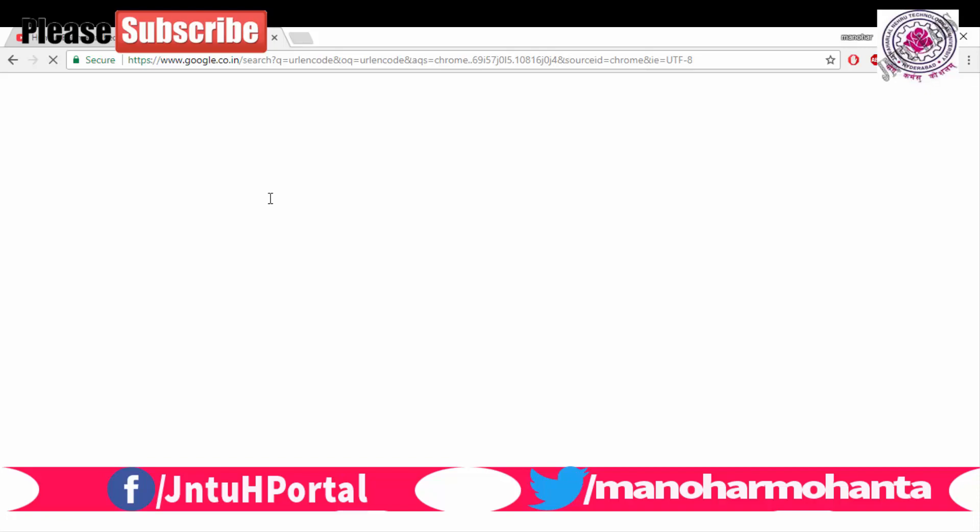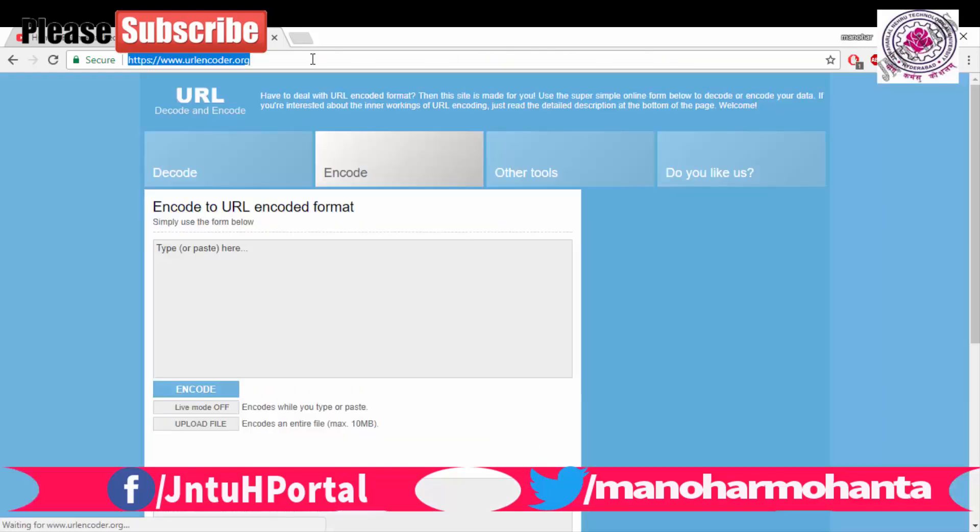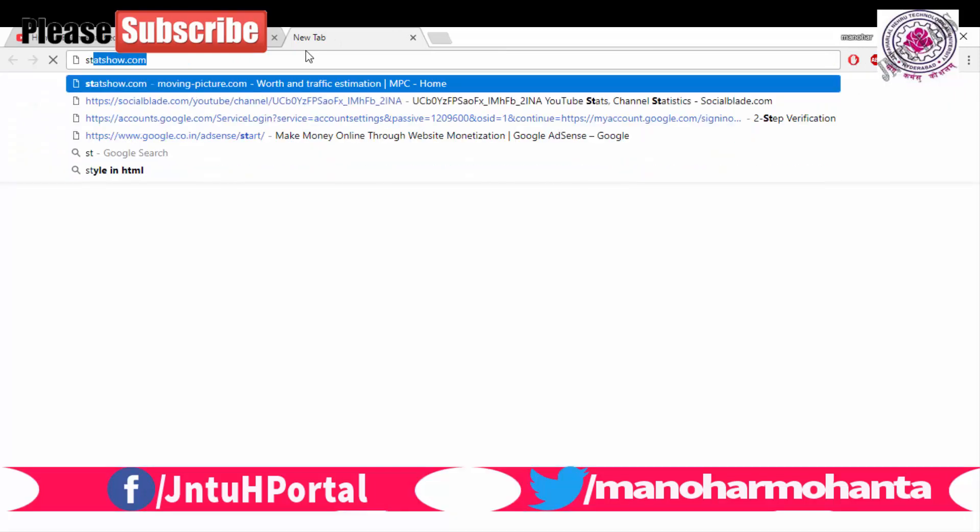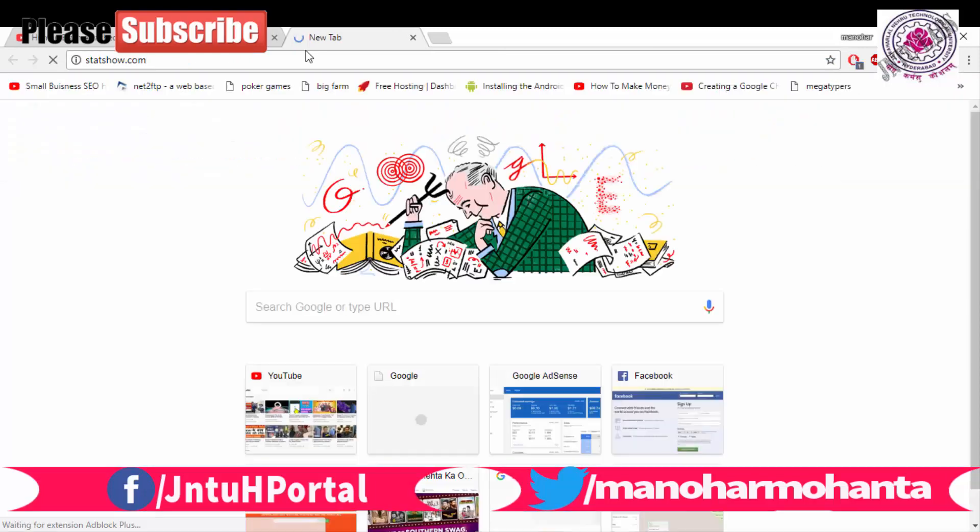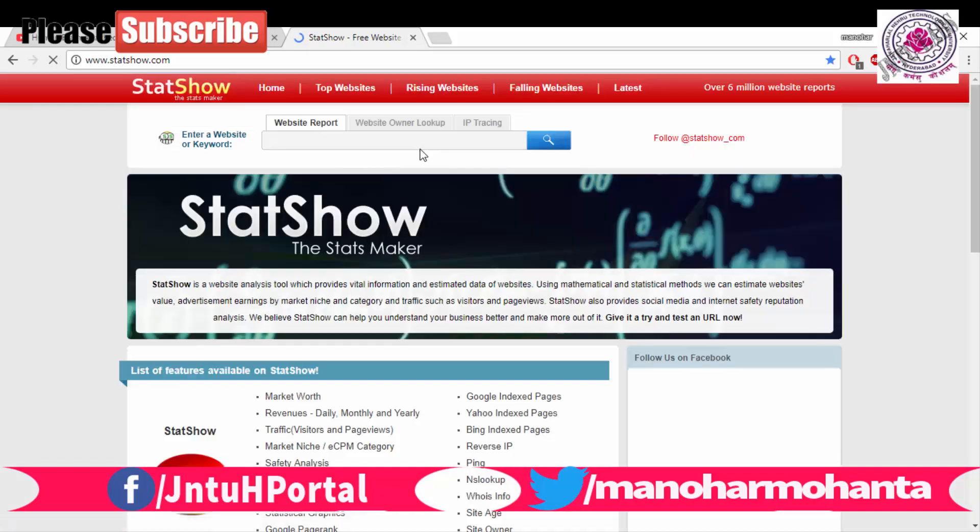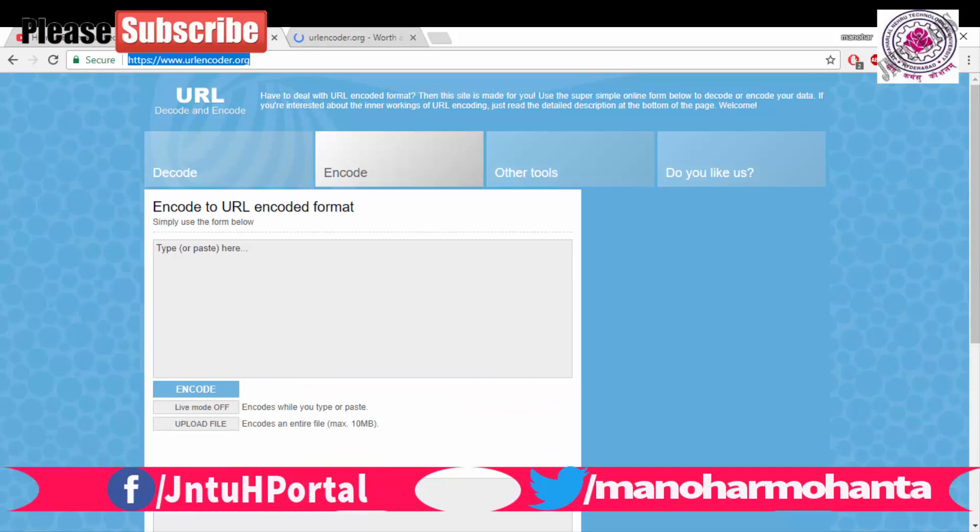Just copy this and go for statshow.com. If you go to this website and if you paste this URL and if you search, the basic function of this website is you can see there is only decode, encode, that's it. And these are the other tools which we will be seeing later.